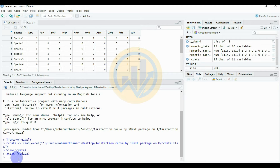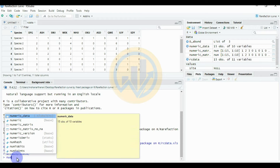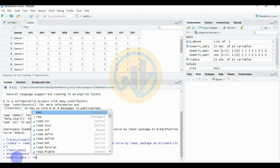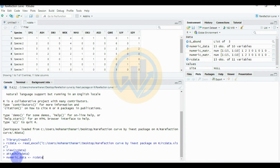Click Enter — the file is now attached. Next, enter the command for numeric_data. The command is: numeric_data <- rc_data[ , sapply(rc_data, is.numeric)]. This extracts only the numeric columns from the rc_data file using sapply and is.numeric.